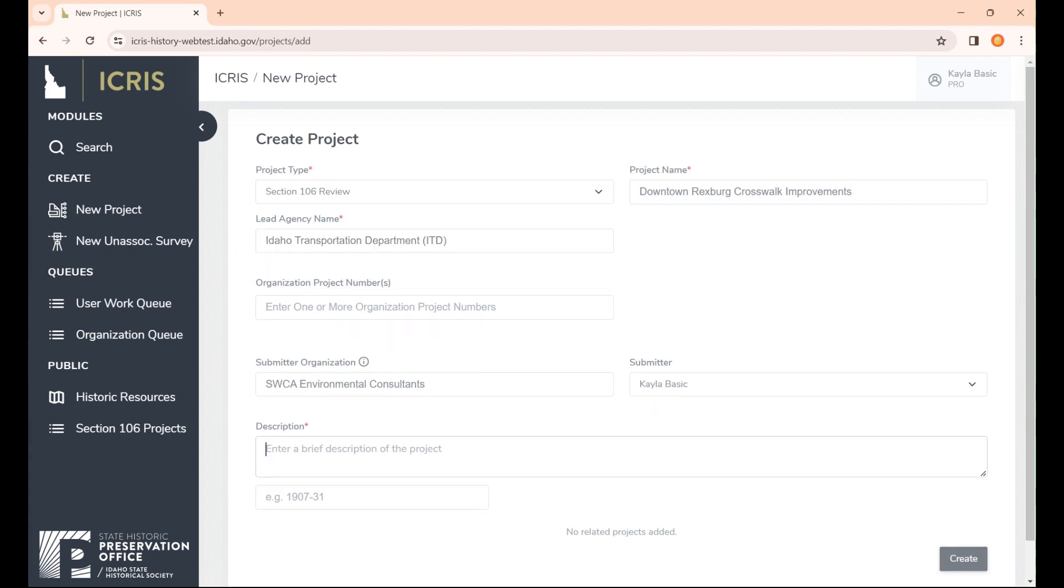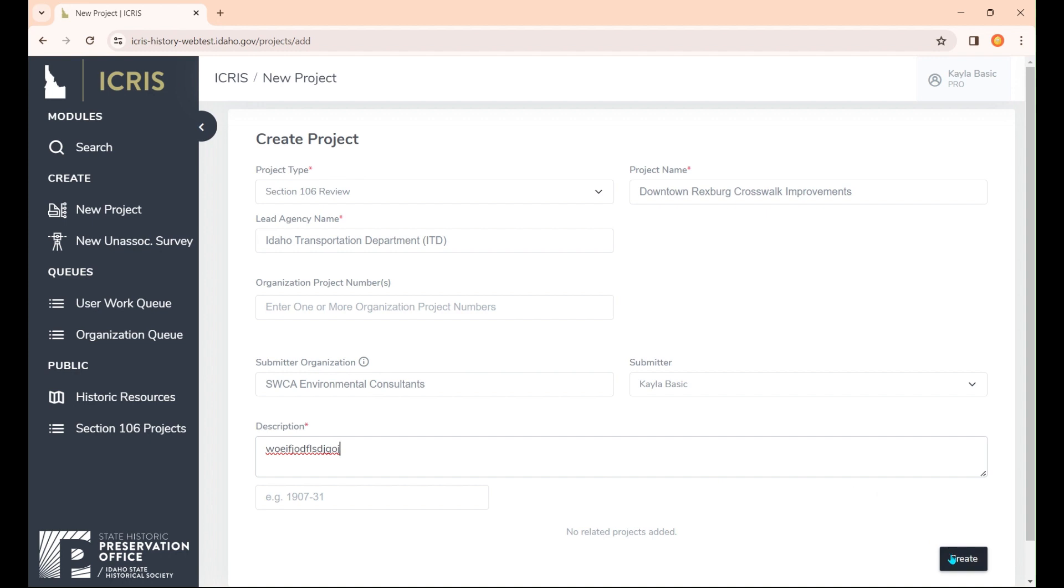For this description box, you'll probably want to take the description from your cover letter and put it here. You can just copy and paste, and keep it below 255 words is all we ask. For the purposes of this demo, I'm just going to keyboard smash here and then hit create.